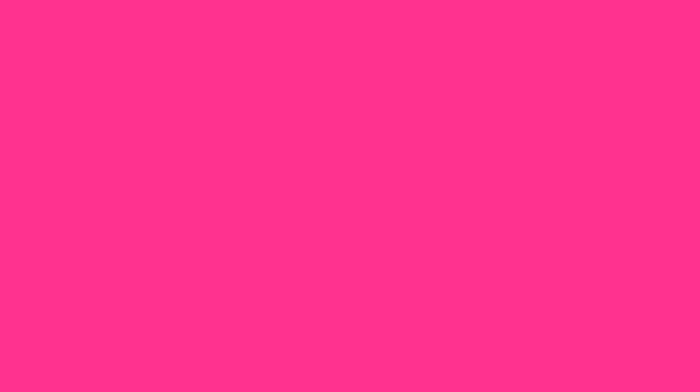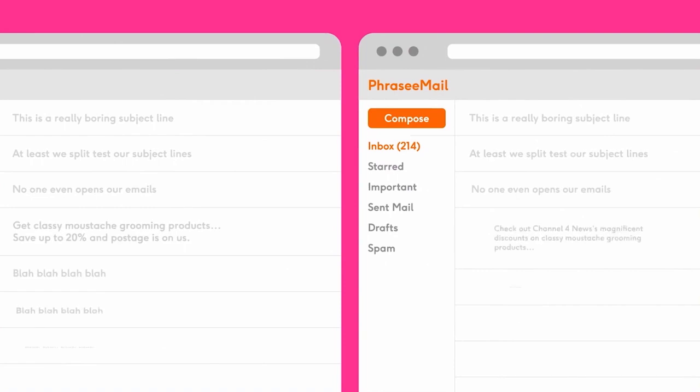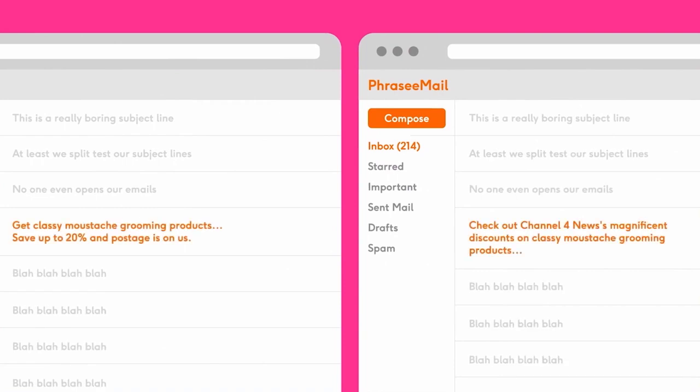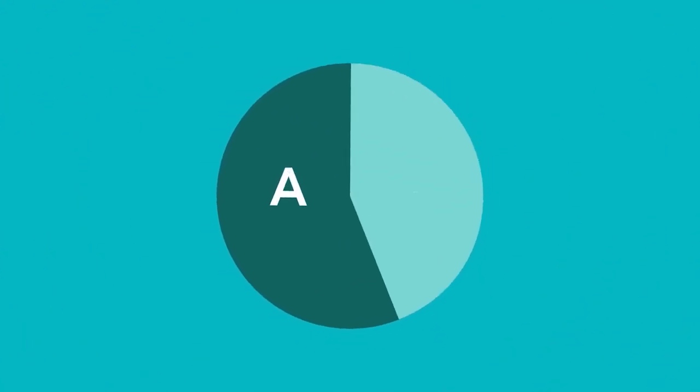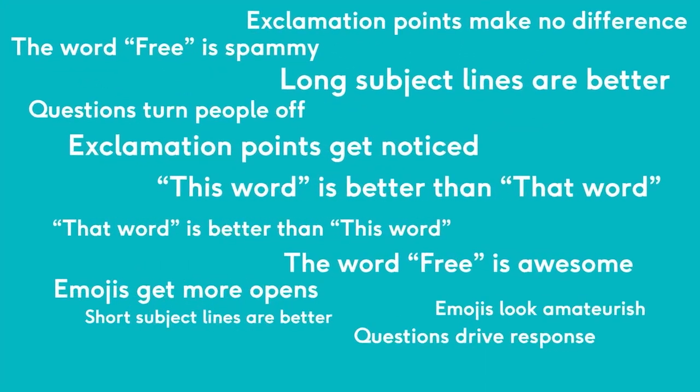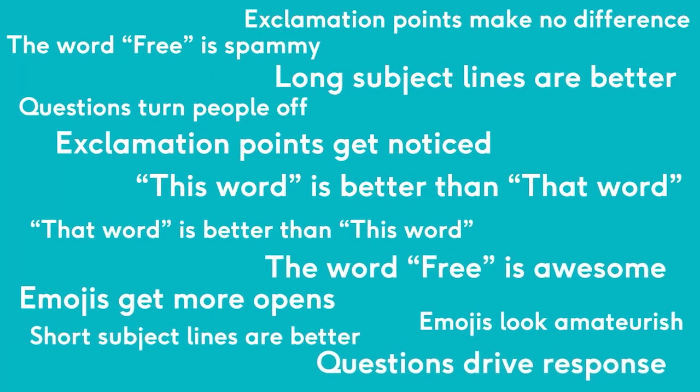And that's where AI, like Phrasey, comes in, where we can increase the probability of consumers opening and acting upon the emails which the brands send out.